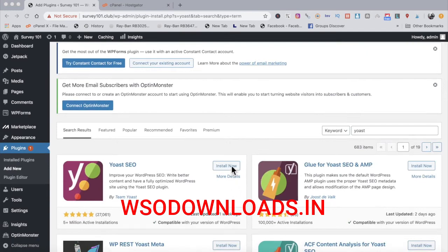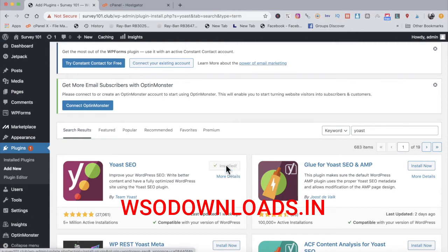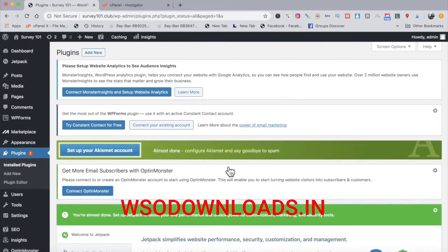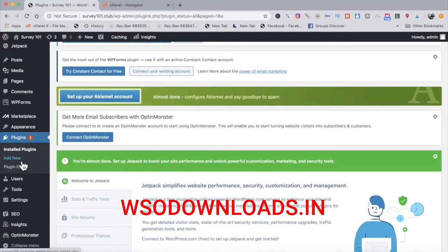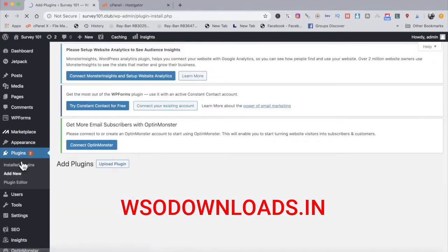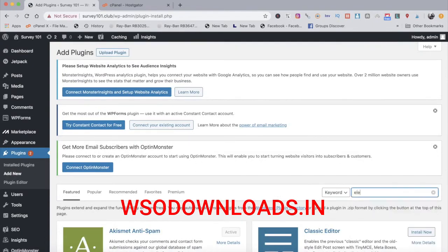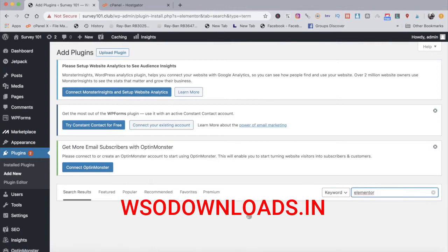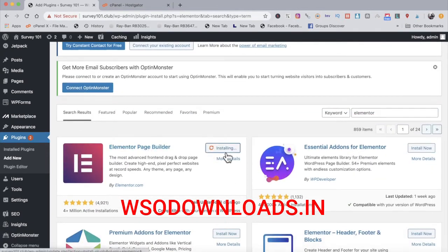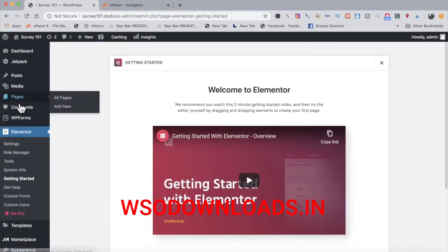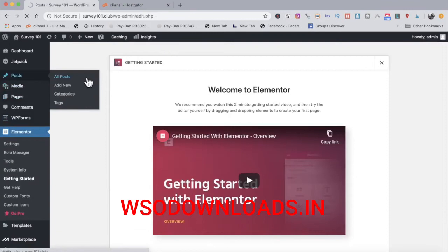Yoast is ready to install, so I click install now. After the WordPress update ran, I click activate. We're good to go with Yoast SEO — that plugin helps with search engines. Now let's add another plugin: Elementor page builder. Click install now and activate. Elementor is now installed.